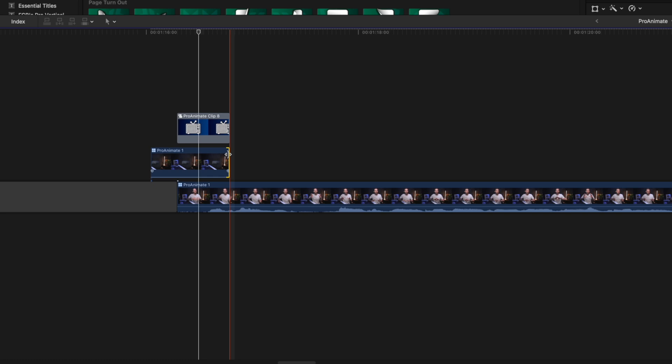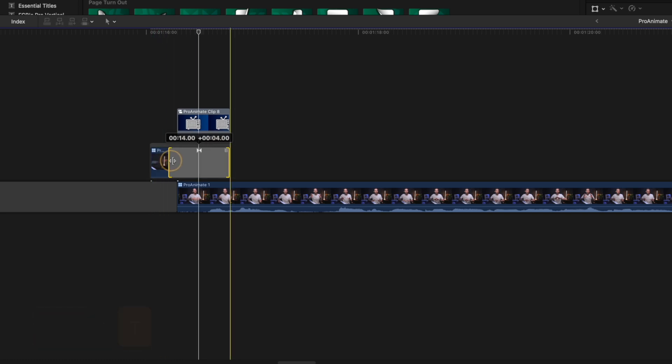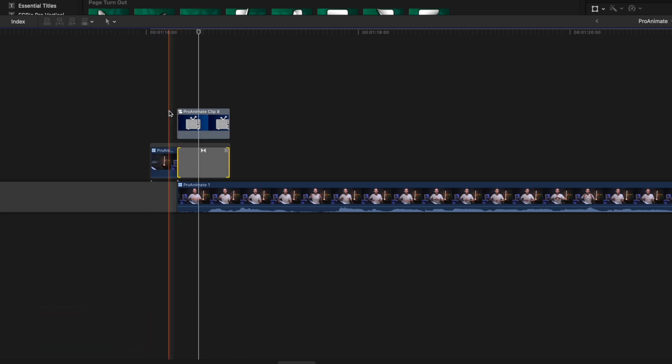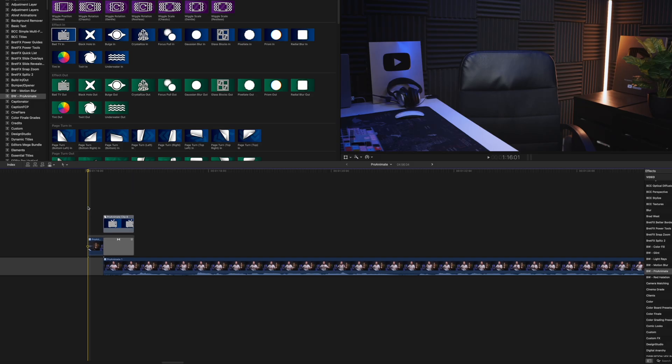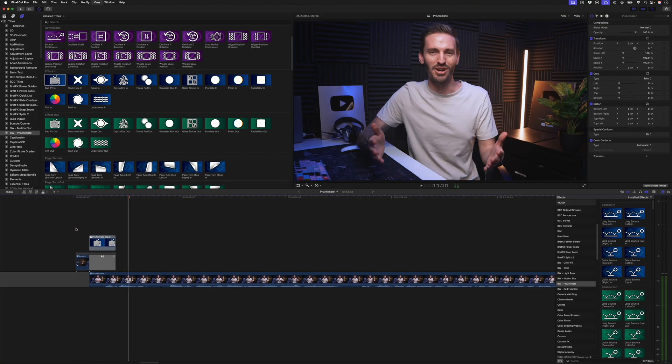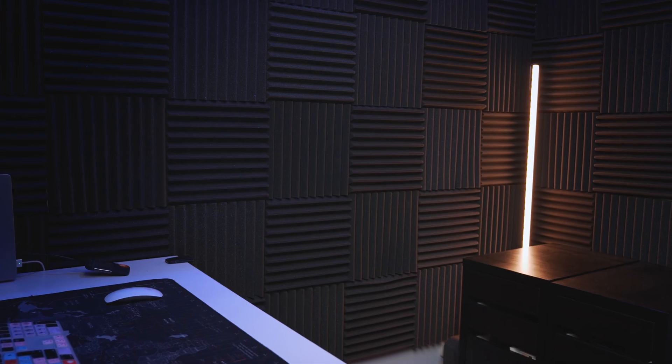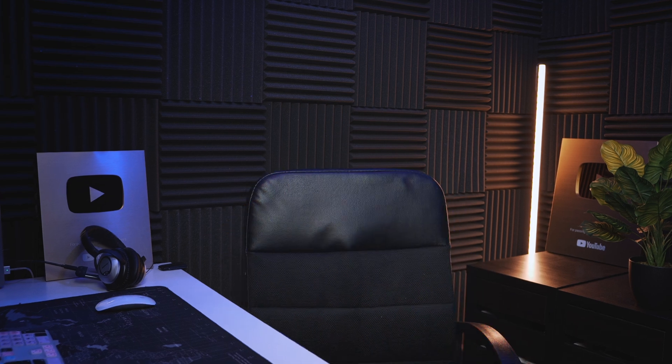I'll select the end of this cut and hit command T and I'll adjust the duration here. So now what I've done is I've got this clip animating in and I've got this background fading out. So we have a smooth transition into the shot and it looks like this.